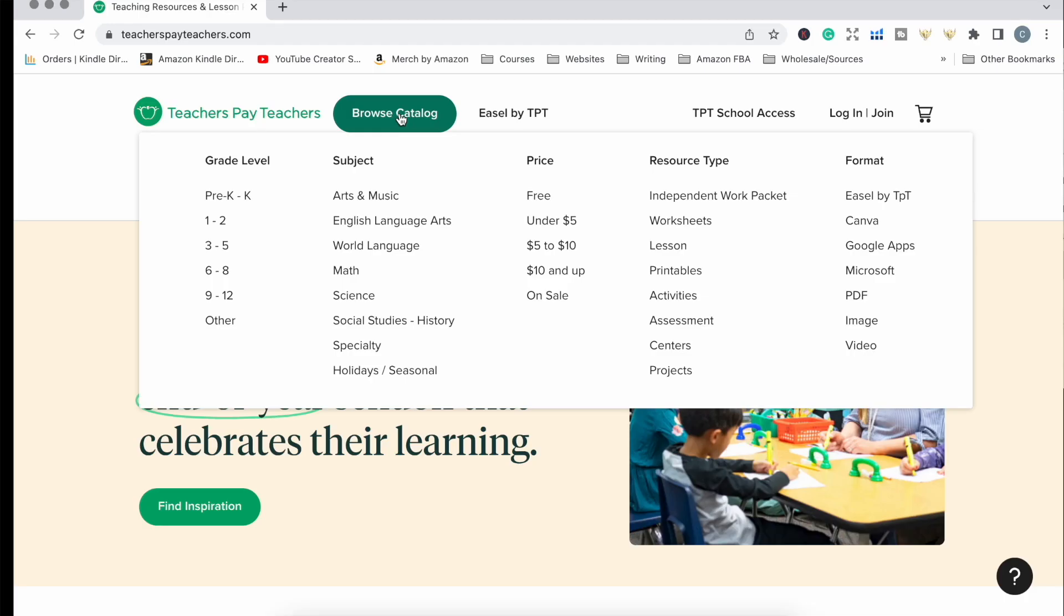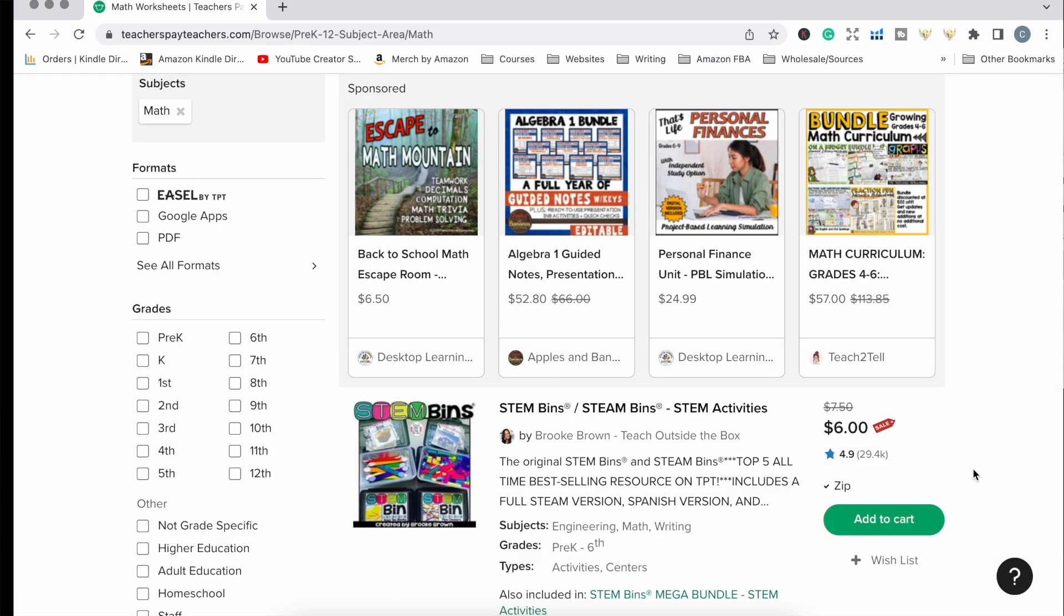The next place you can sell educational printables is a website called Teachers Pay Teachers. Your first question may be, don't I have to be a teacher to sell on Teachers Pay Teachers? Actually no, you don't. Anybody can sell on this website. I've gone to teacherspayteachers.com. You may have seen this in my previous videos where I talked about Crystal Radke, who publishes one of the most popular low content books on Amazon. She has done extremely well with educational content books and also sells educational worksheets on Teachers Pay Teachers, adding extra streams of income.